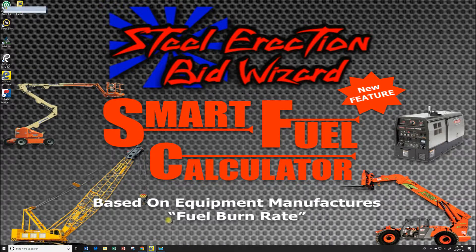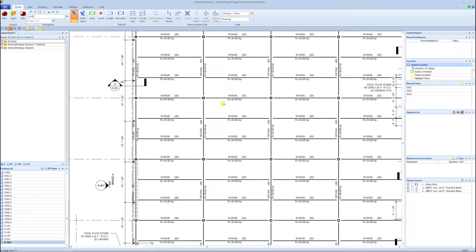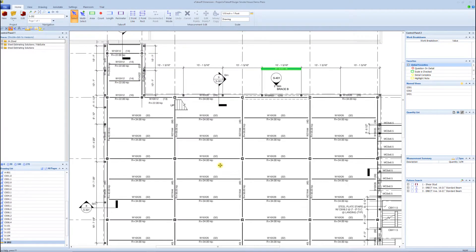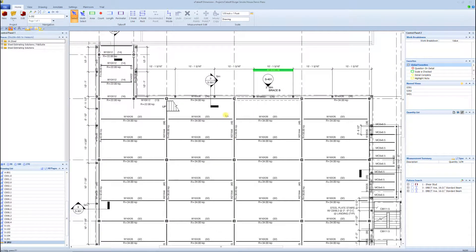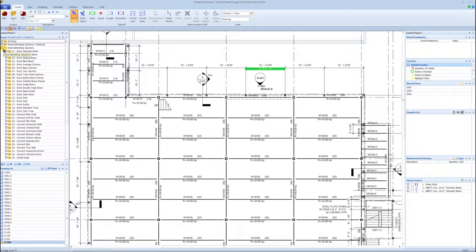Let's jump into E-Takeoff real quick. I'm going to go through an abbreviated takeoff, basically go through some different tasks — just showing you the concept of the takeoff in a digital takeoff program. This takeoff software, E-Takeoff, has become one of my favorite takeoff softwares. With what Steel Estimating Solutions offers and the plugin we went over in the last video, we can get you doing a digital takeoff day one. The plugin I supply when you come on board with the Steel Erection Bid Wizard makes this process very simple.